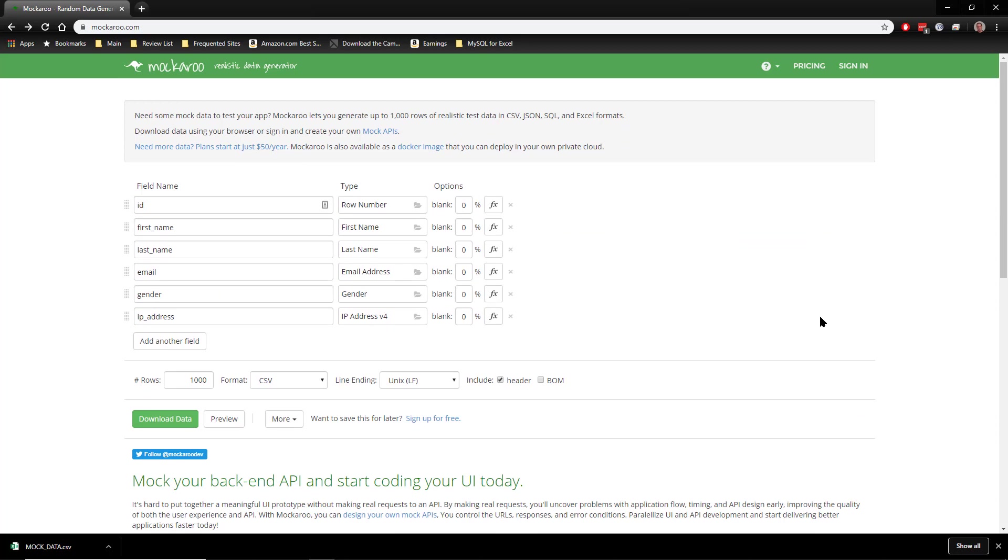Let's start with the one that they have right here. You have a row number which is going to generate a sequential number for each row, and you have the field names which you can change as you need to.